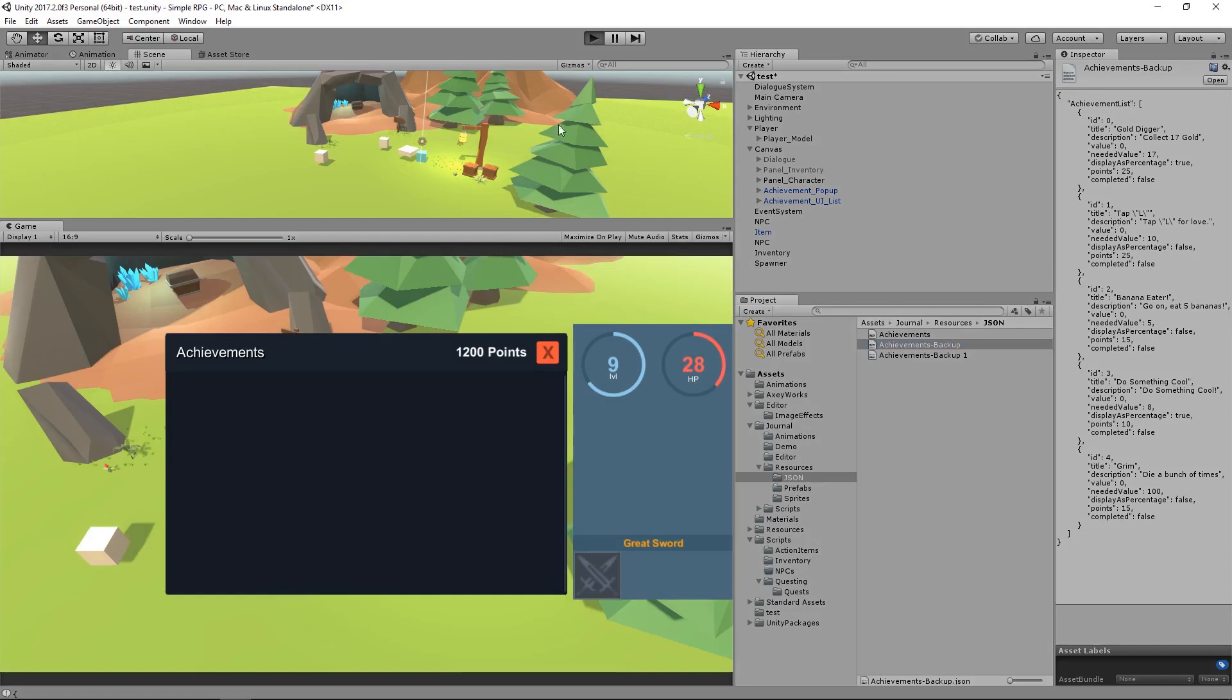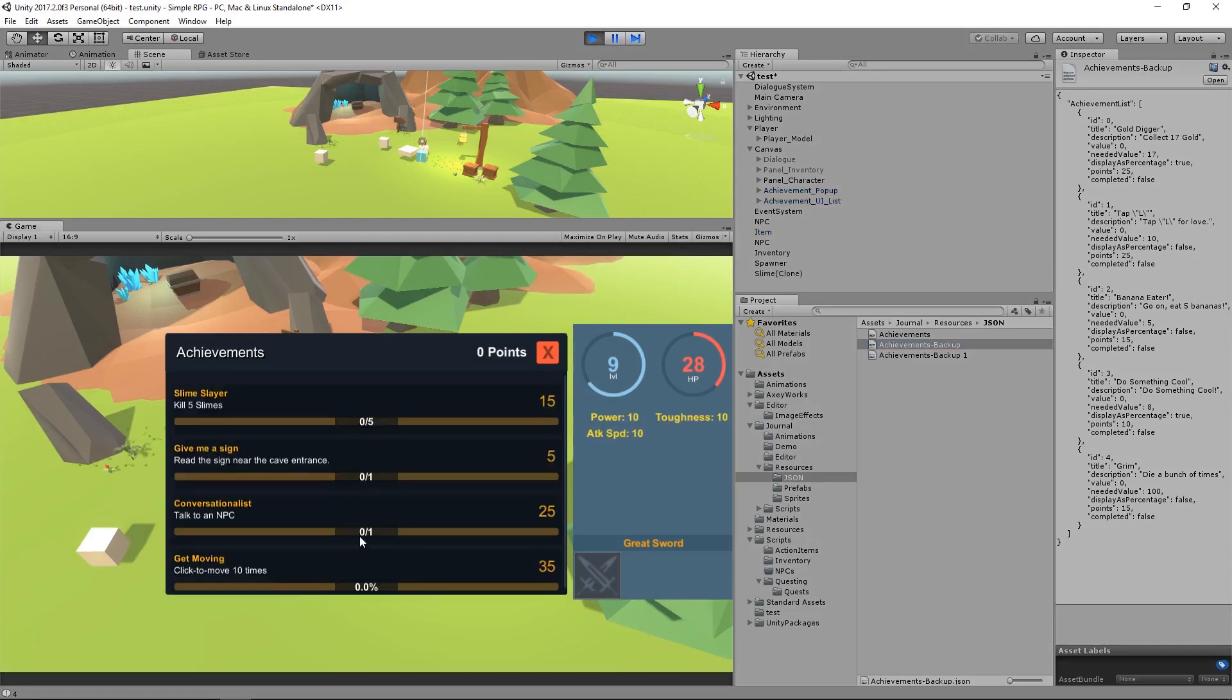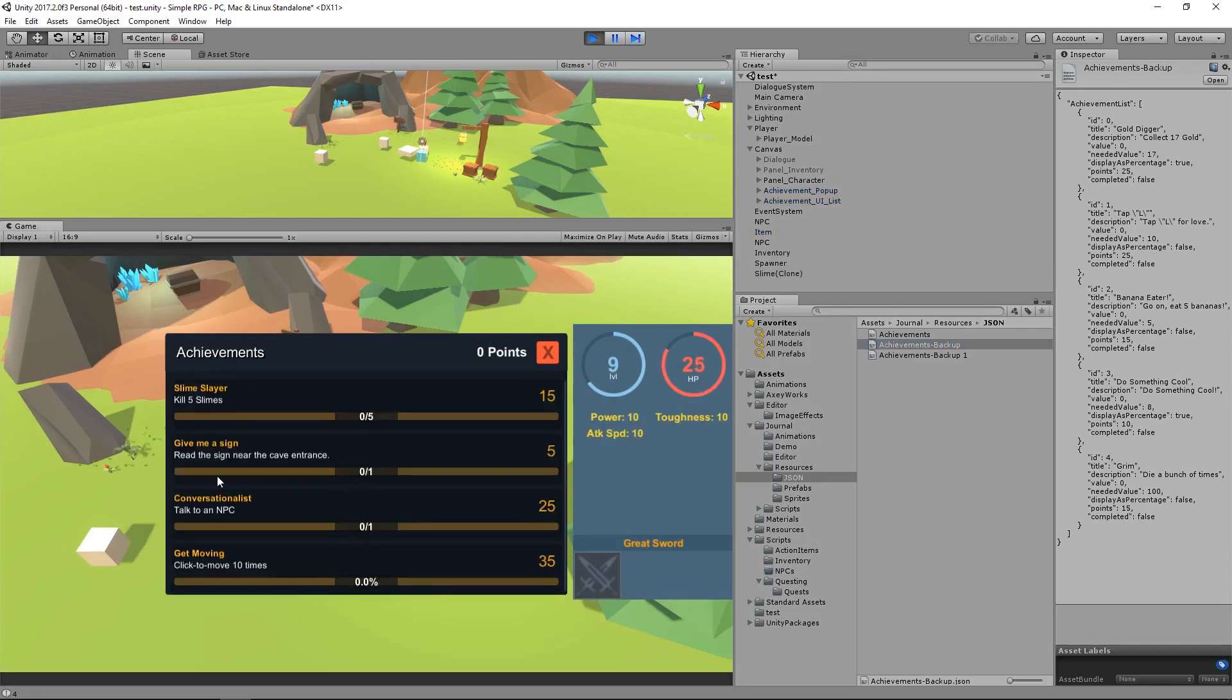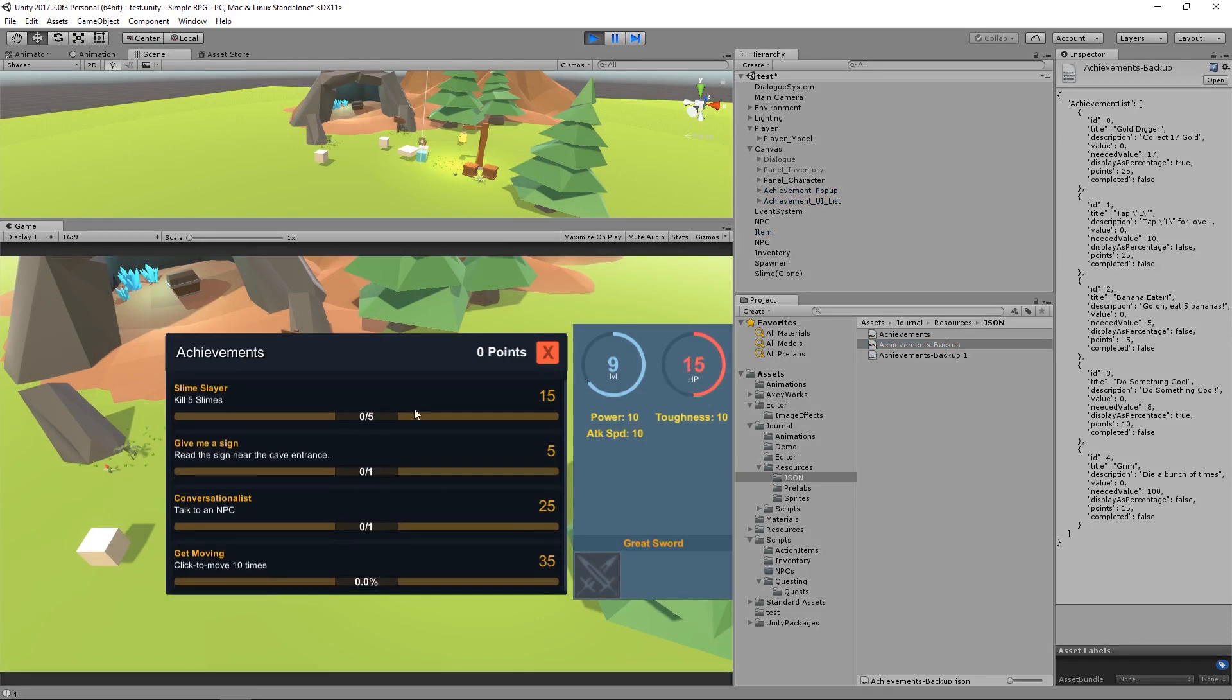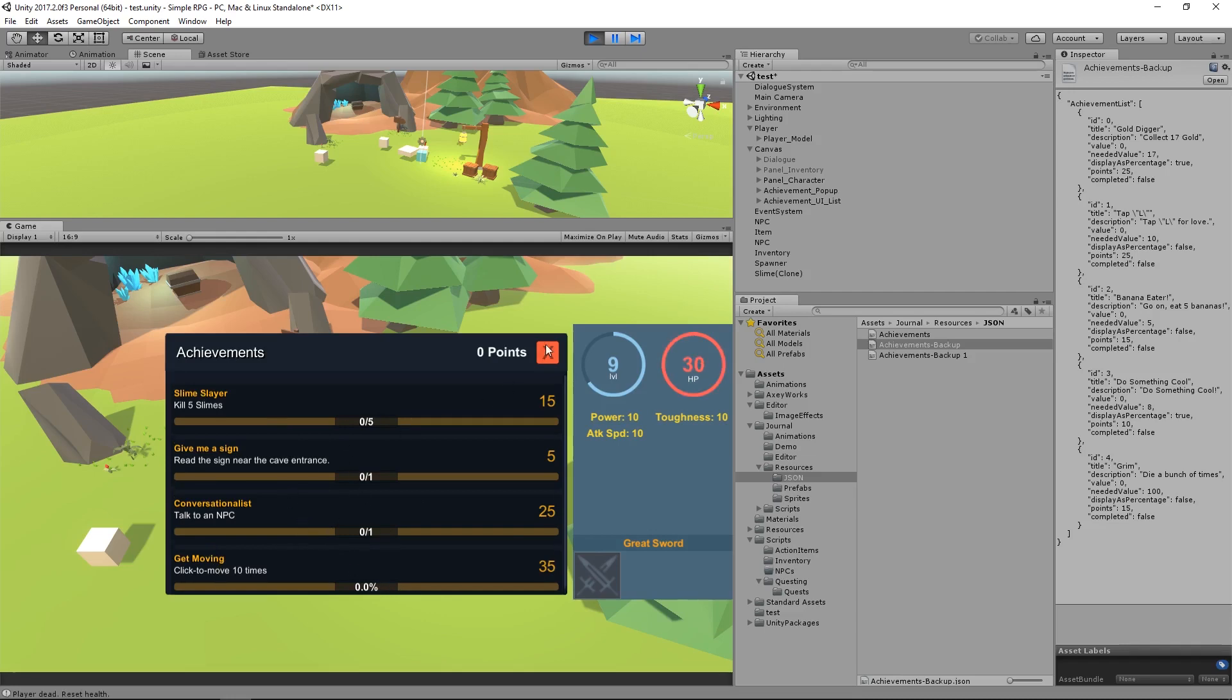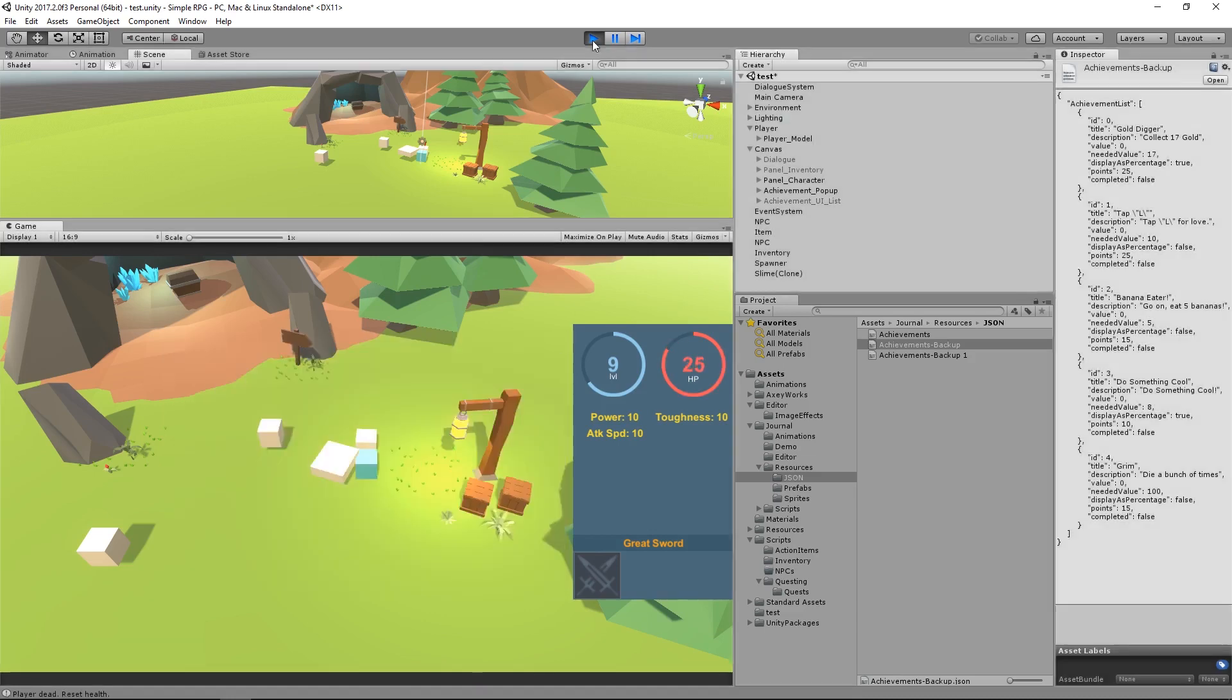And now what I want to do, I'm going to click play, and we're going to see my achievements in game here. So Slime Slayer, all the way down to get moving, and you have the achievement score value over here, and the current value that you have progressed in that achievement. And then here, the percentage value you can see. Pretty cool.